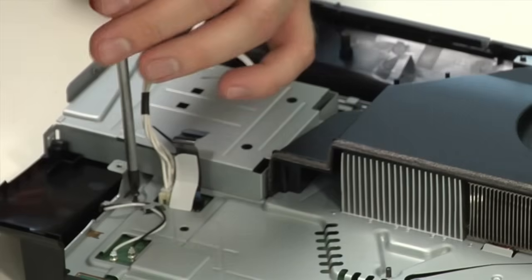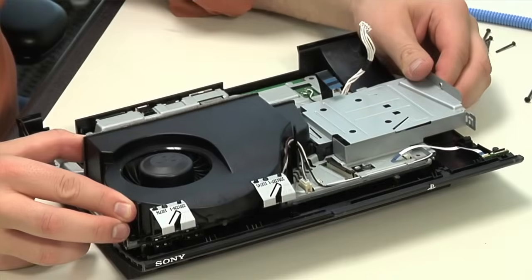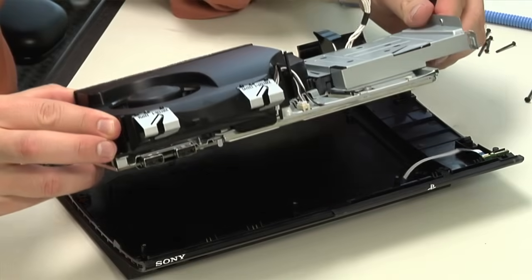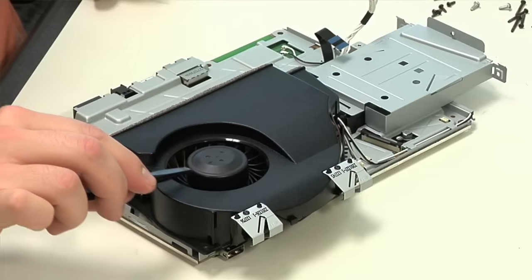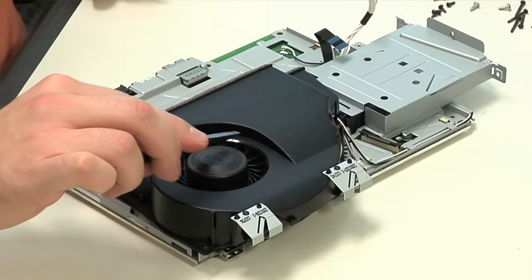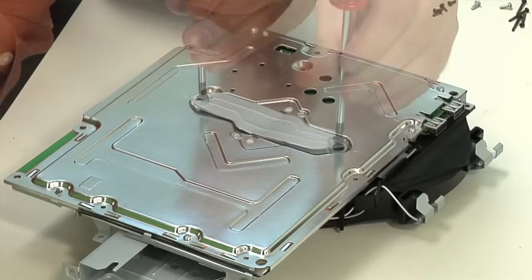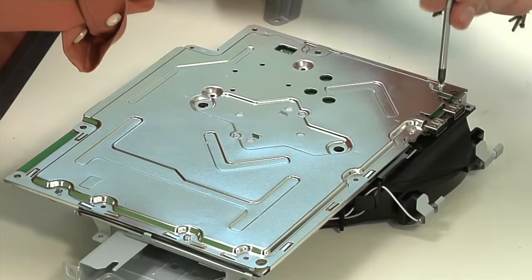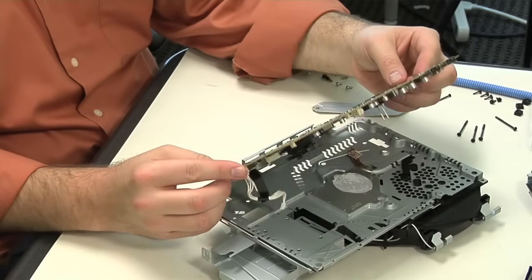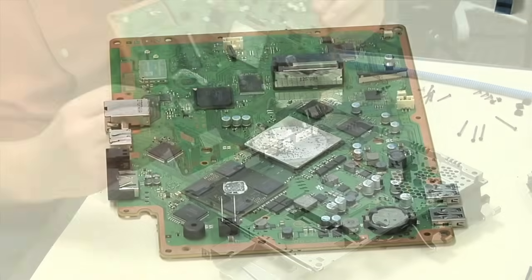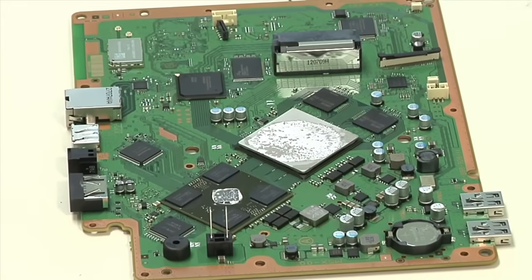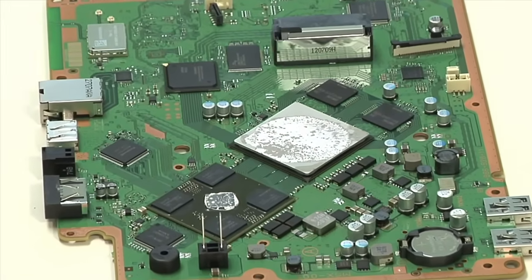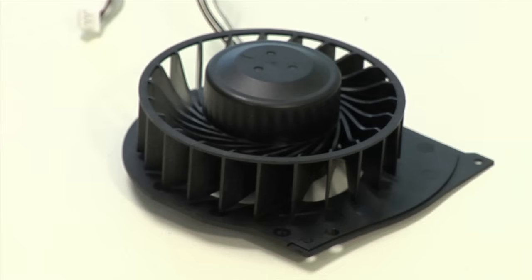After removing a few more screws, I lifted out the motherboard and shield assembly. Unlike the PS3 Slim, you can't remove the fan without removing the whole assembly and then separating the shield from the motherboard. Given the Super Slim's more compact design, it's not surprising that the cooling fan is smaller than the one in the larger Slim.